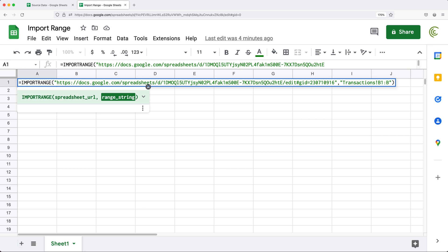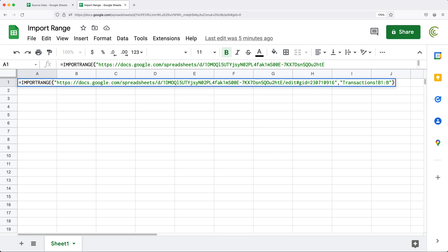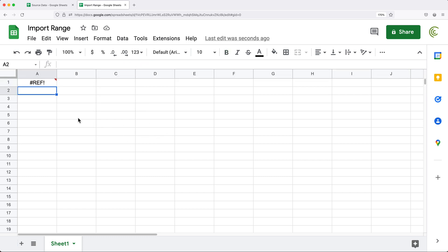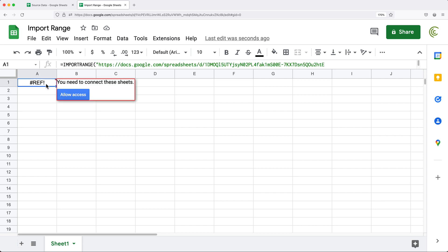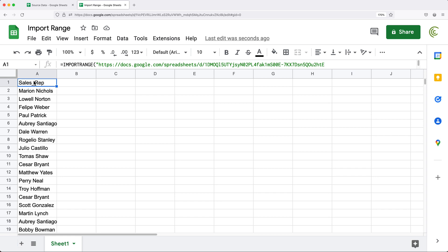Now if you wanted to go to a particular range, let's say four rows going down, you would type B4. But I want the whole column, so I'll just remove the end and hit enter. What's going to happen now is it's going to ask me to give access to that spreadsheet. If I click on this, I can see "Allow access". And now I was able to get that column B here.